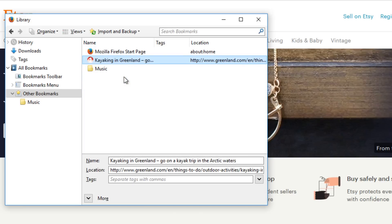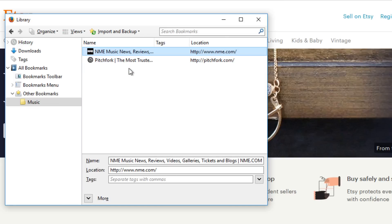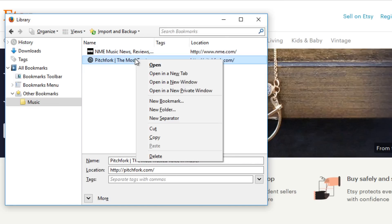Double-click on your folder to view its contents. If you'd like to delete a bookmark or folder, right-click on it and select Delete.